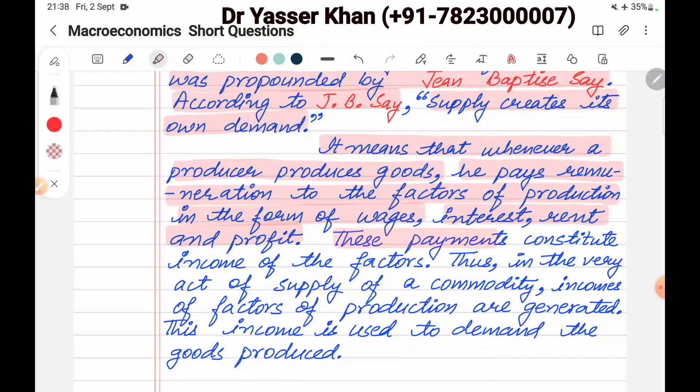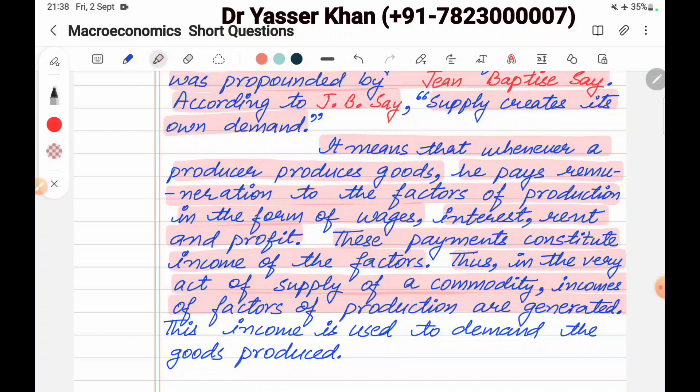The factors of income are distributed, and these payments constitute the income of the factors of production. Thus, in the very act of supply of a commodity, incomes of factors of production are generated. This income is then used to demand the goods produced. So in simple words, when you create supply, demand is created on its own. This is Say's Law.